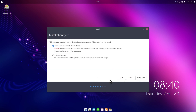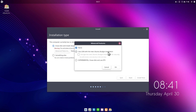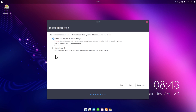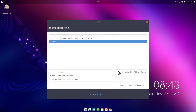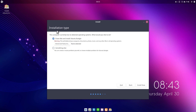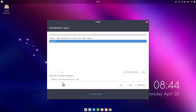Here we can choose the installation type — erase the disk and install Ubuntu Budgie. Under Advanced Features we can use LVM, encrypt the volume, or use the experimental ZFS file system. We can also do custom partitioning by clicking 'Something else'. If you just want to install Ubuntu Budgie quickly and don't mind erasing your disk, select the first option. In my case I'm going with Something else.